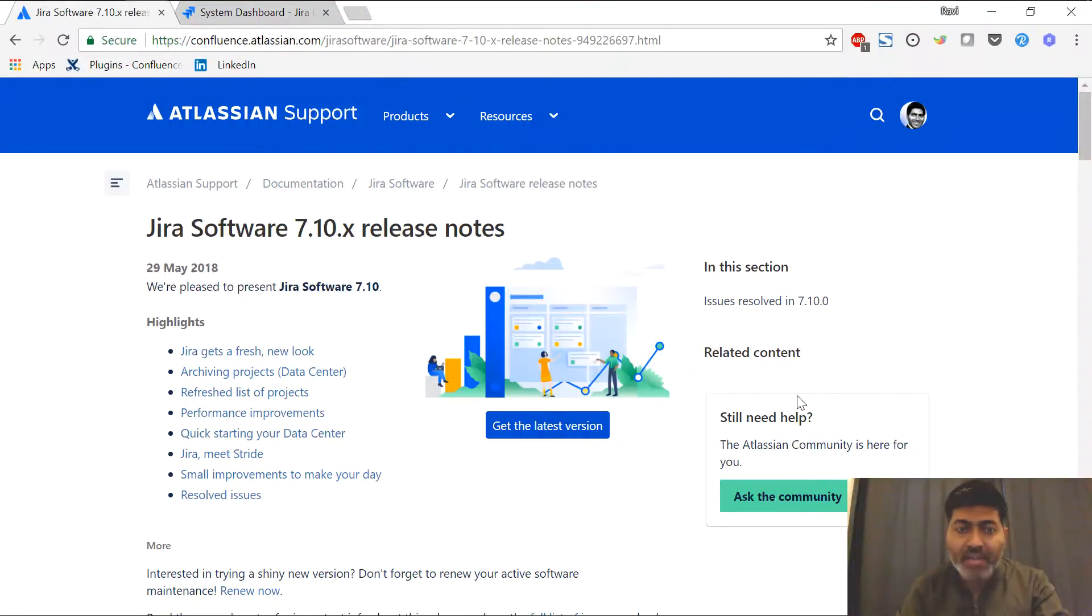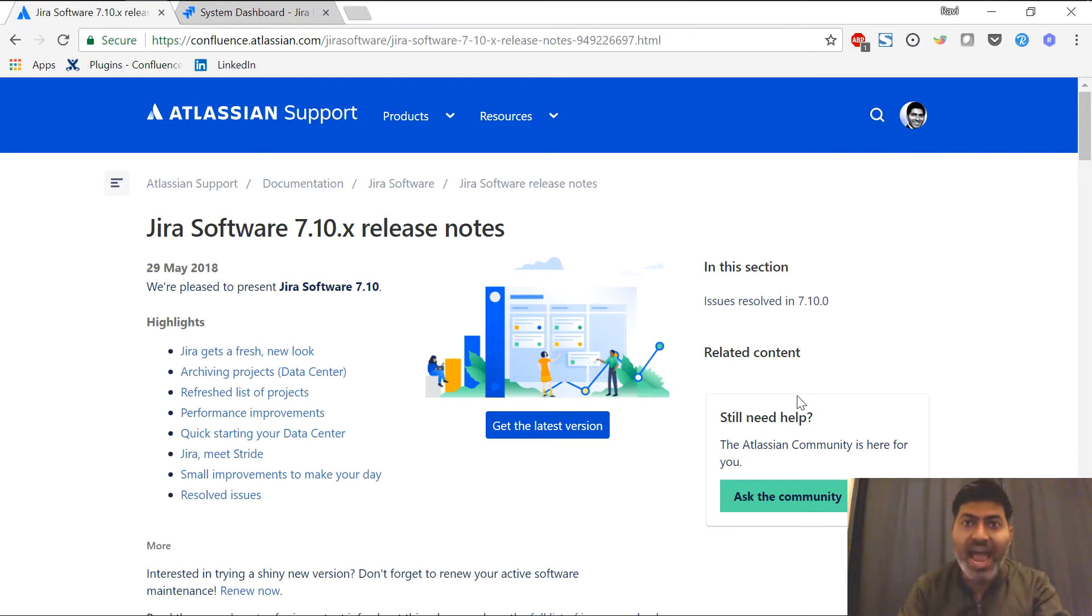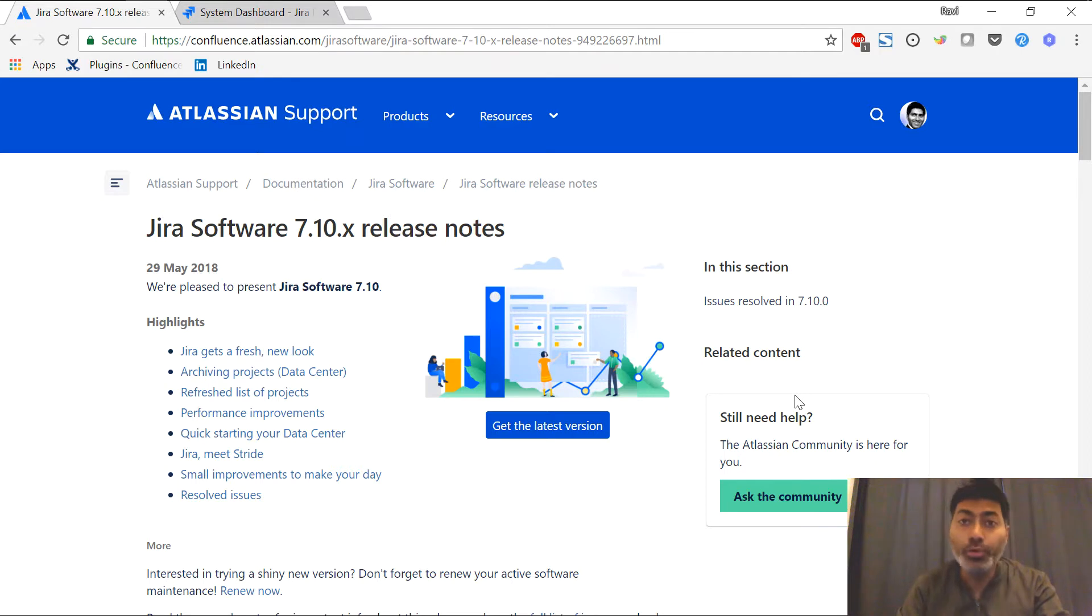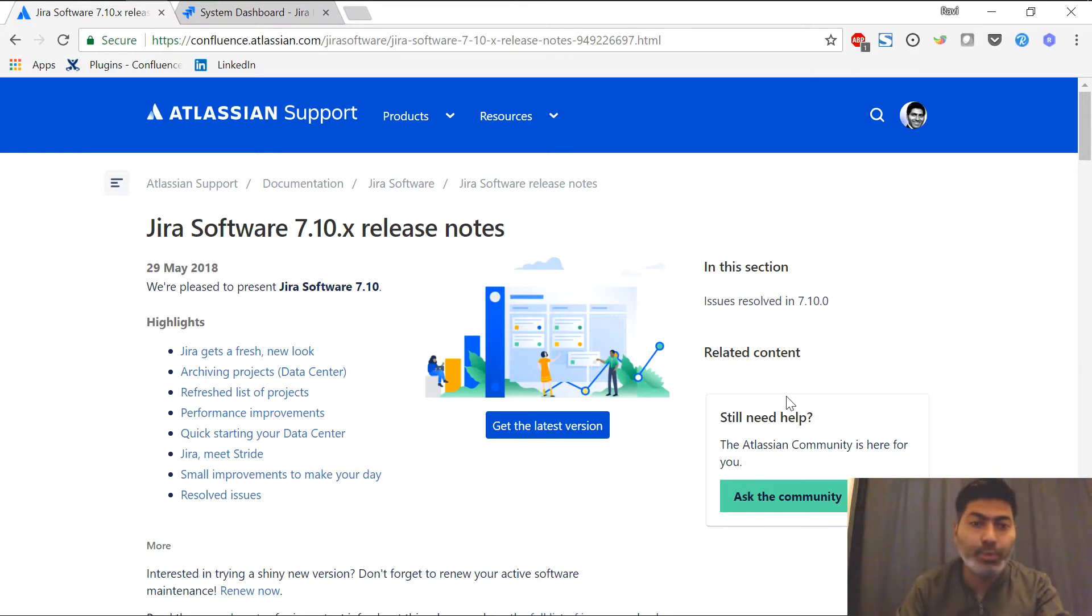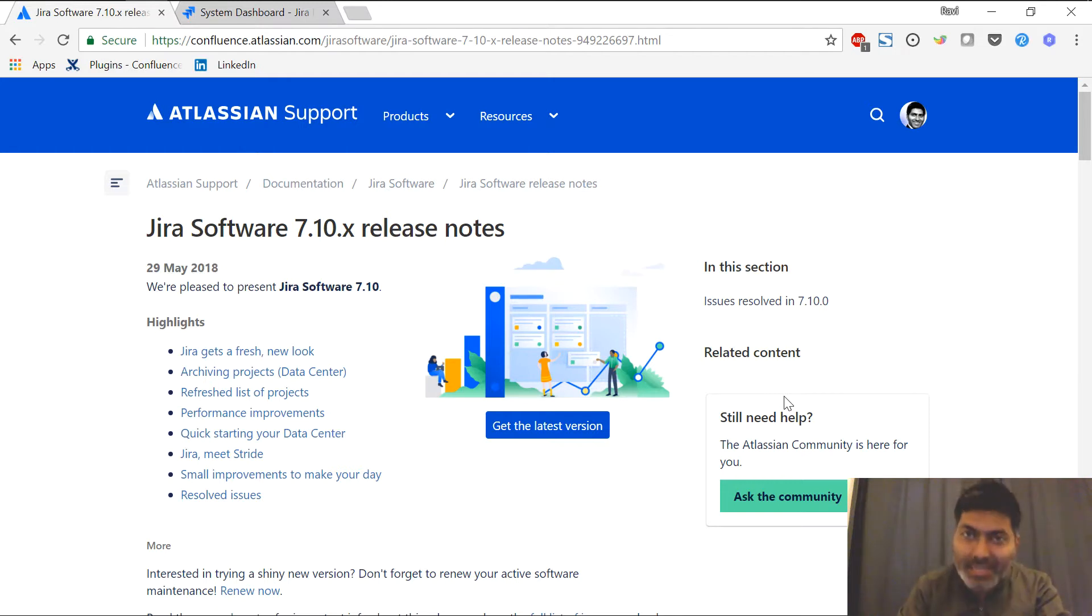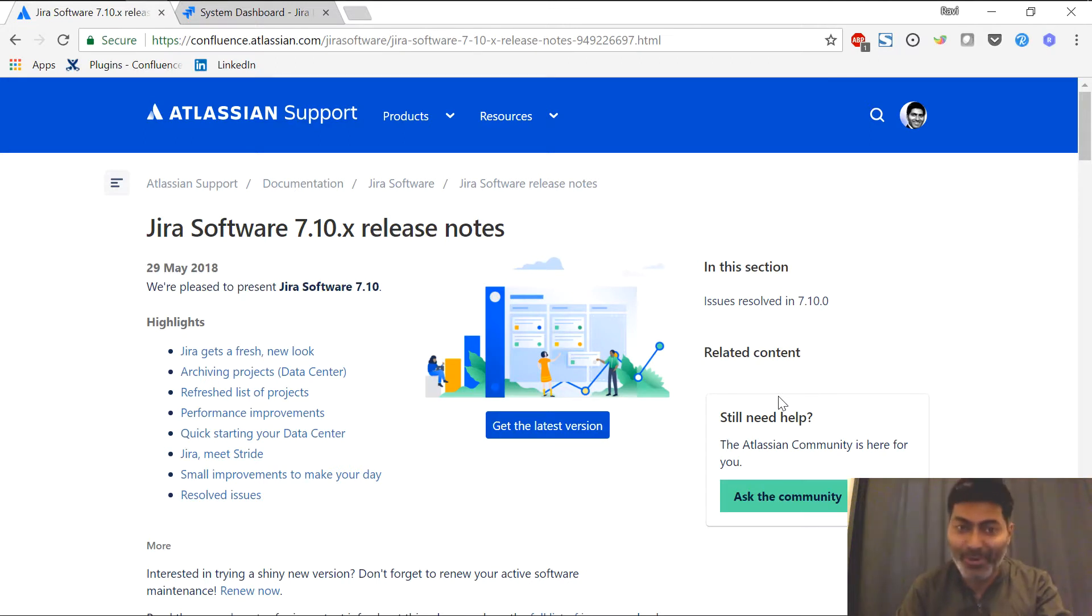A couple of days back, the new Jira 7.10 version was released and I was interested in understanding how this new version will look like. In Jira 7.10, the new UI is supposed to be released and people were wondering whether this new UI will look like the cloud version of Jira or whether it will be something different. So I upgraded one of my instances of Jira and I decided to try it out.